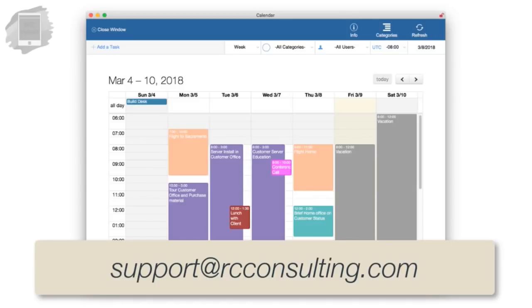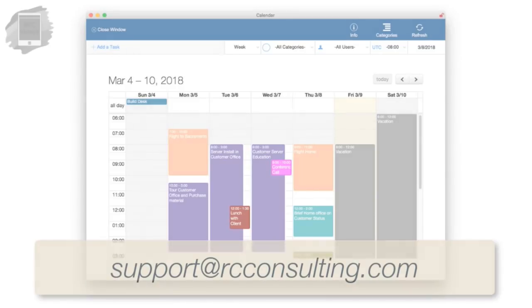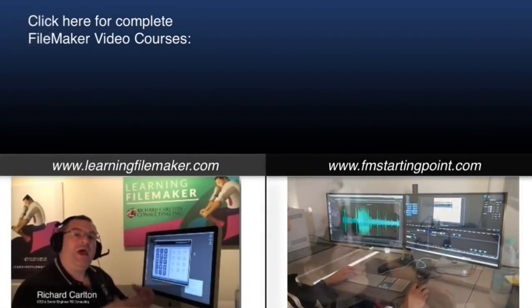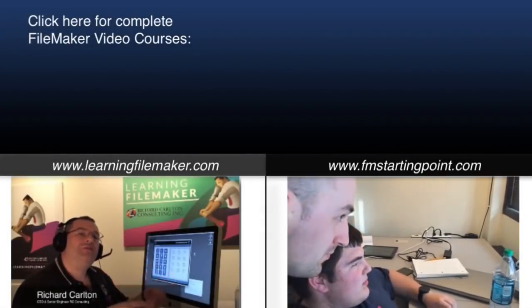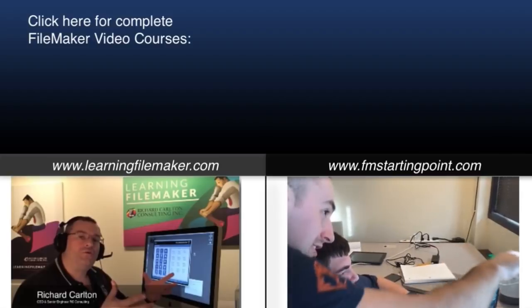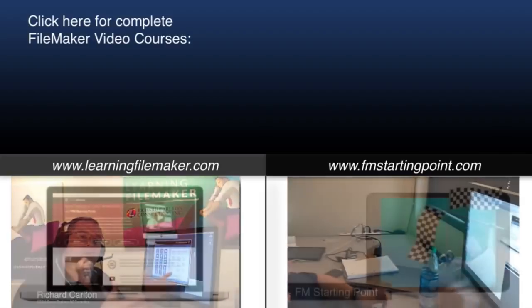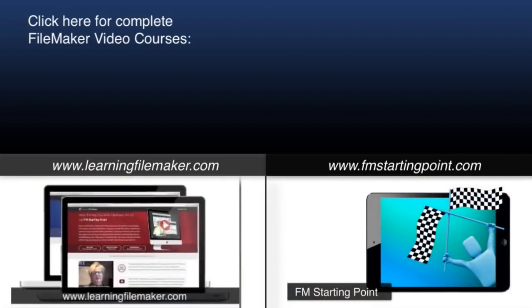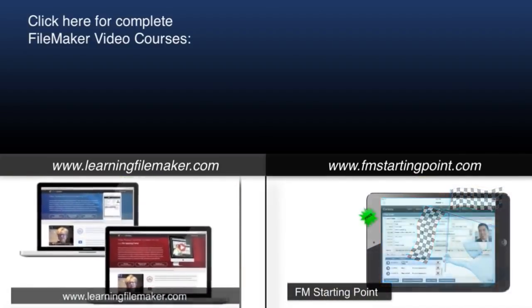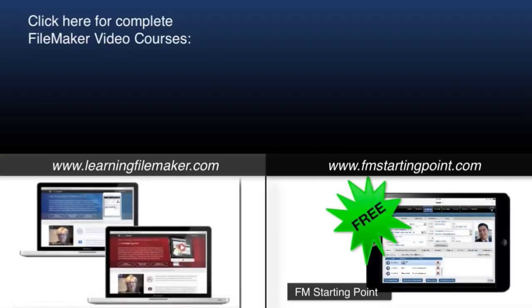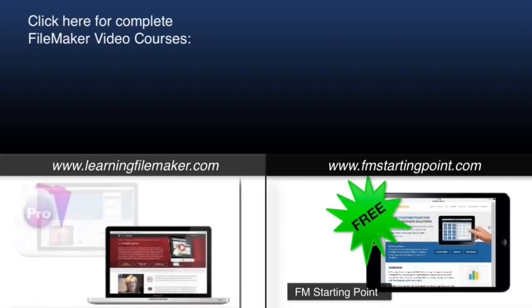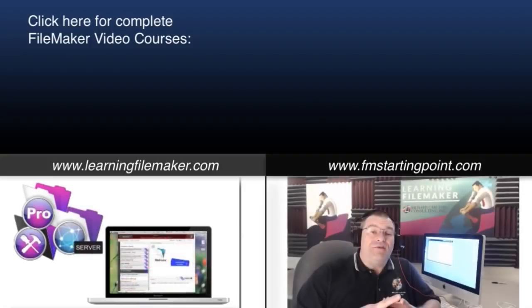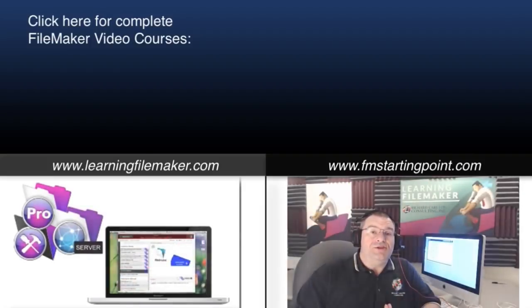As always, we offer those services. So Richard Carlton, I'll catch you in the next video.